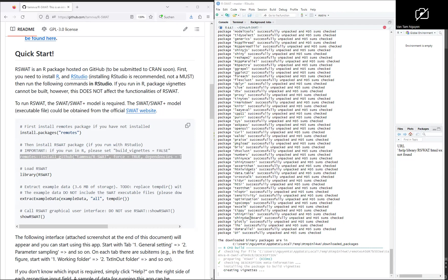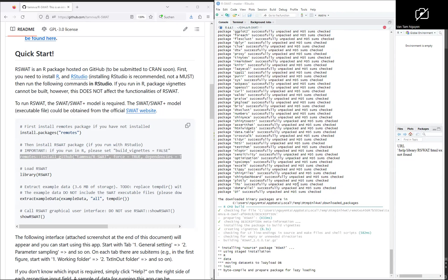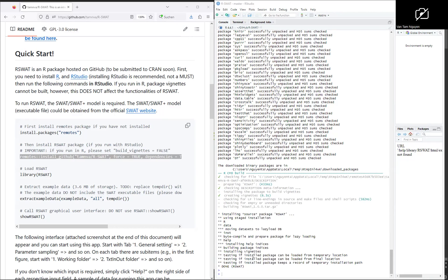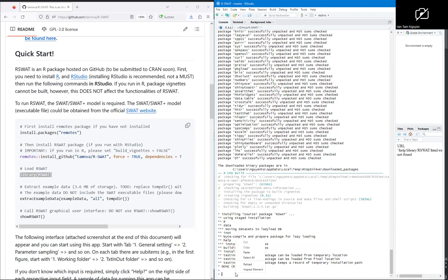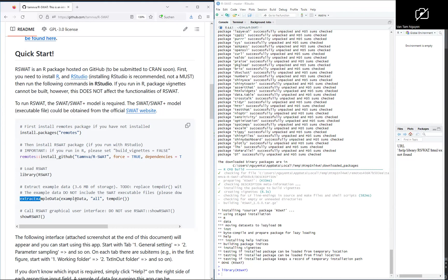The packages were installed already, and now you need to call the rswat package. Now you can extract all of the example data.